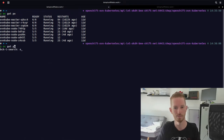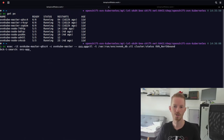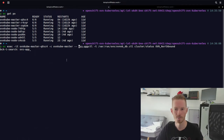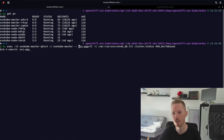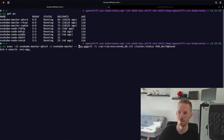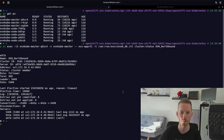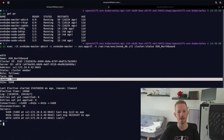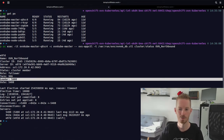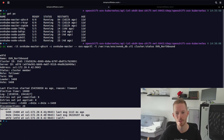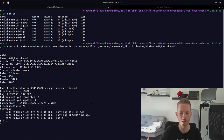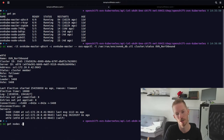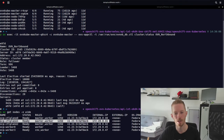We exec into one of the pods into the ovn-kube-master container and run 'ovsdb-client -t' with the northbound database control socket to query the cluster status for the OVN northbound database. The output tells us the leader is ID 5408, and looking at the server list we can see 5408 is at IP 172.20.0.41. Running 'oc get nodes -o wide' confirms that .41 is control plane 1.